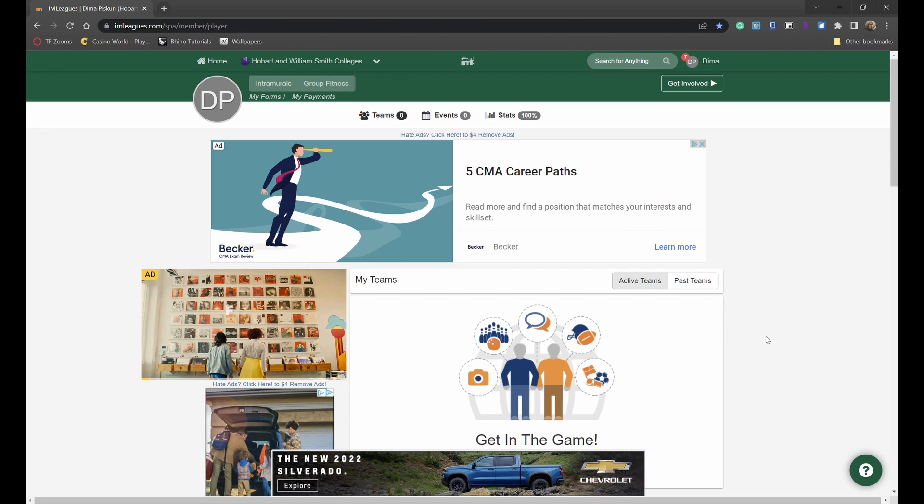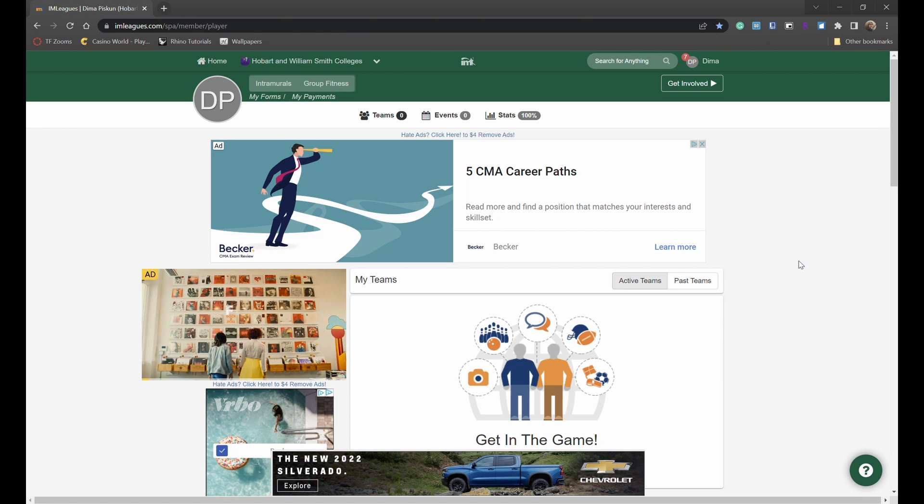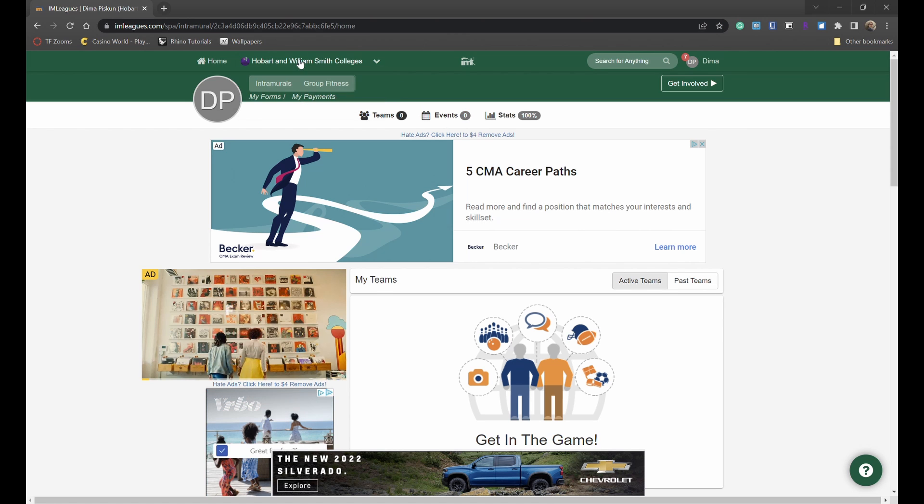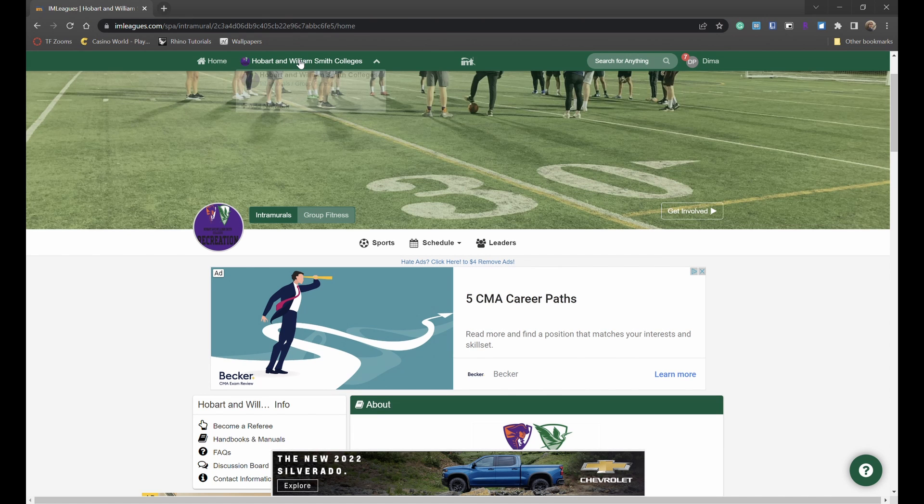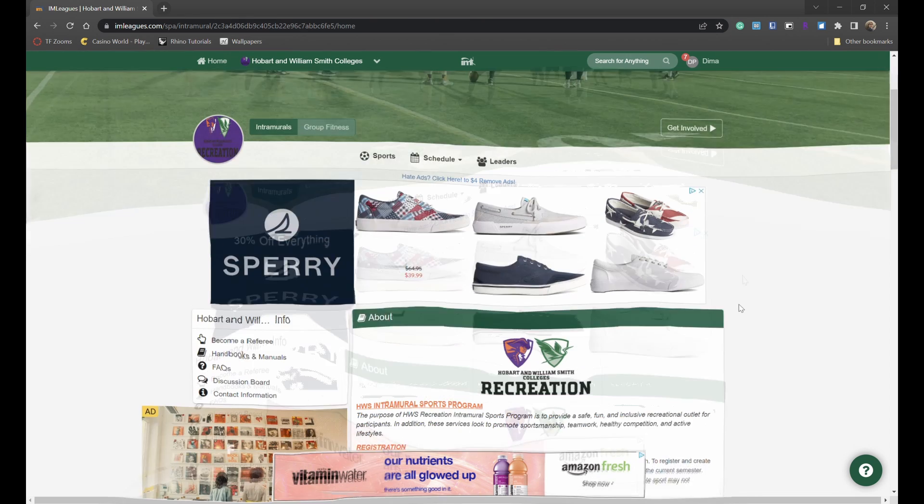Once you have created your account and you've logged in, you are landing on your own personal I Am Leagues homepage. From here, start by simply going to the HWS I Am Leagues homepage.